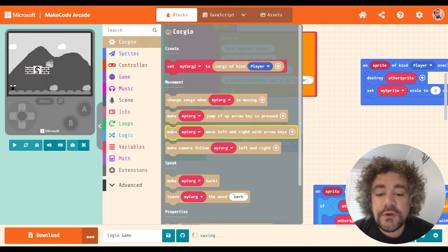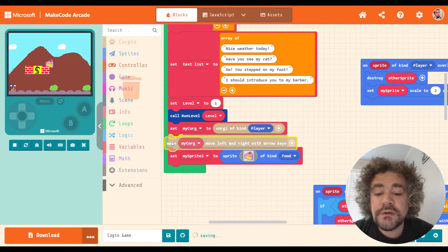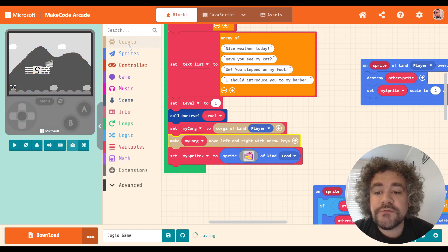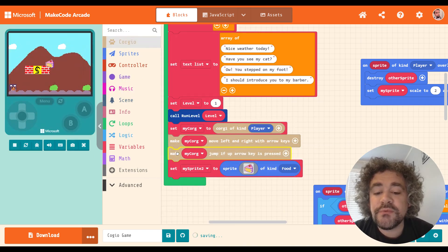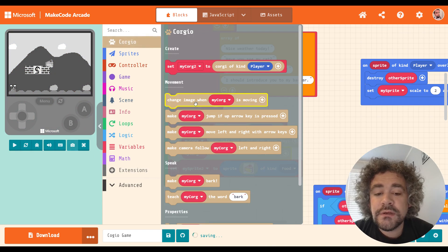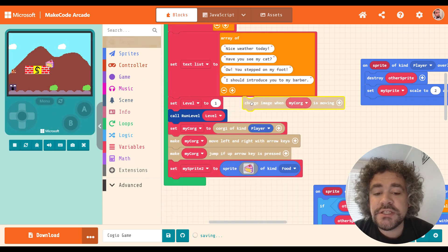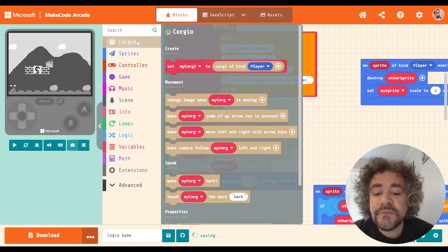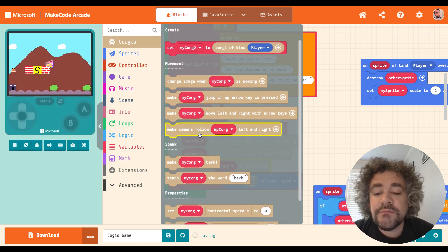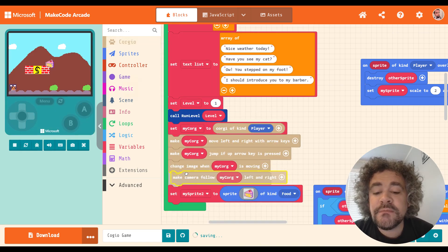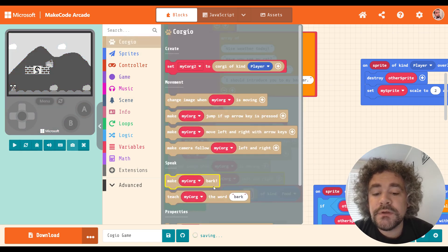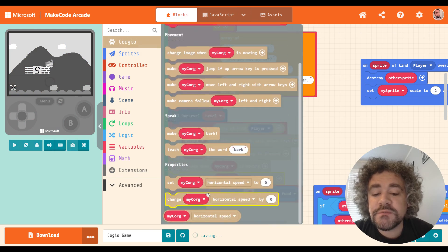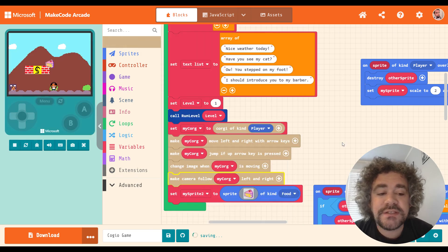So I'm going to put the Corgi in there. I'm going to give him left, right controls. I'm going to give him jump with arrow key. I'm going to change his image when moving so he has the animation. I'm going to make the camera follow him.